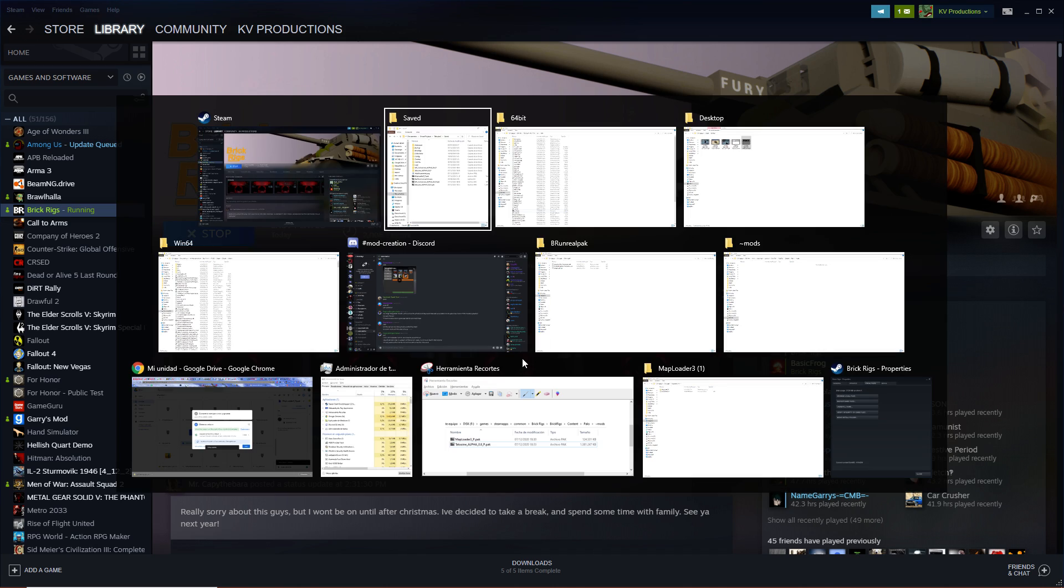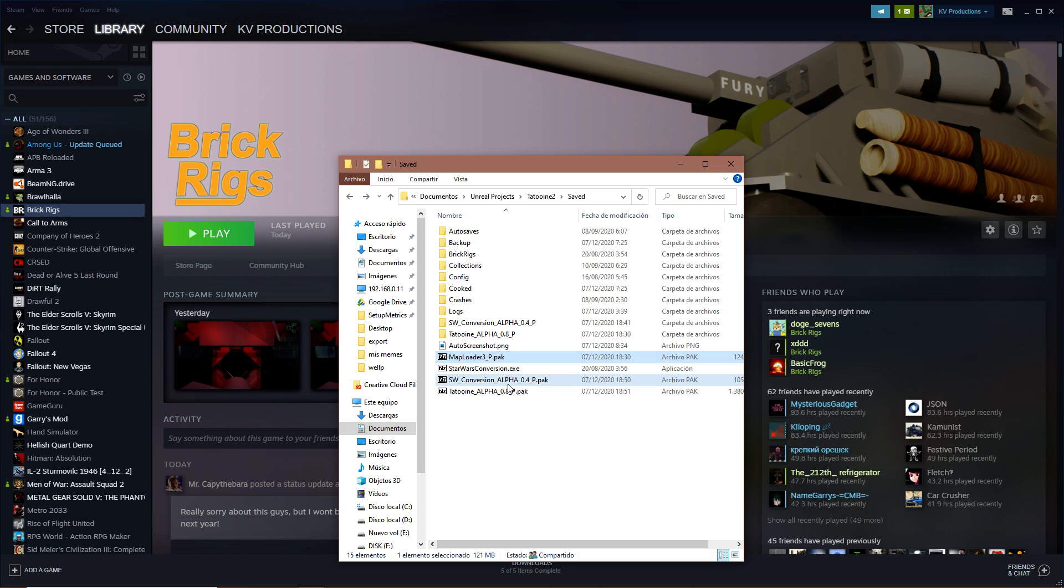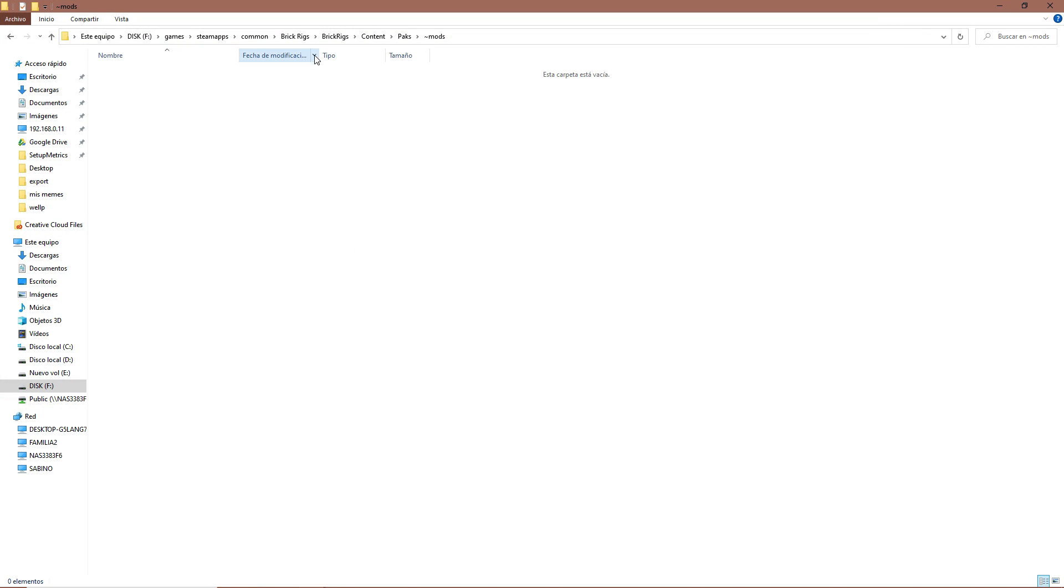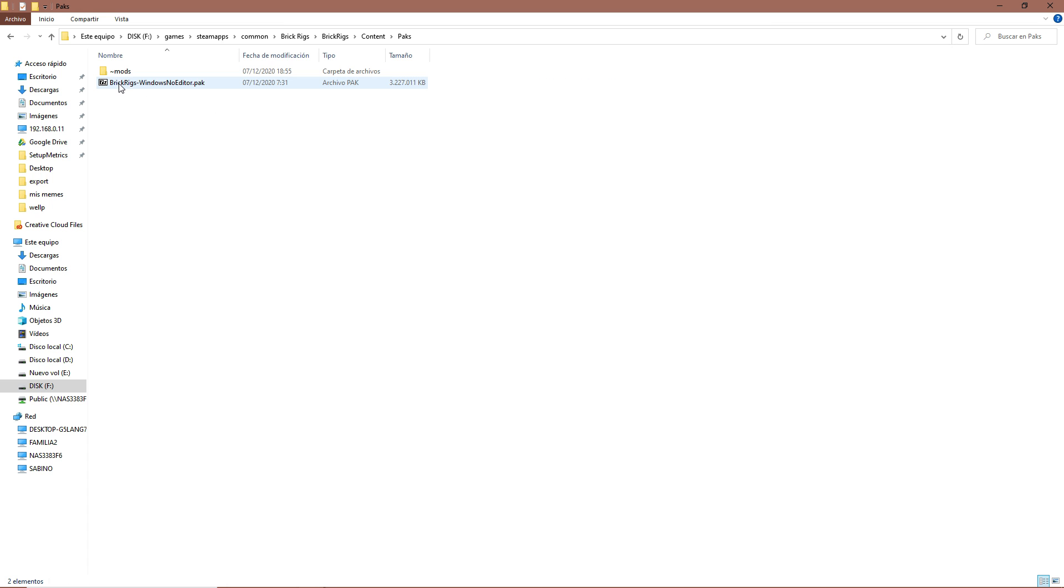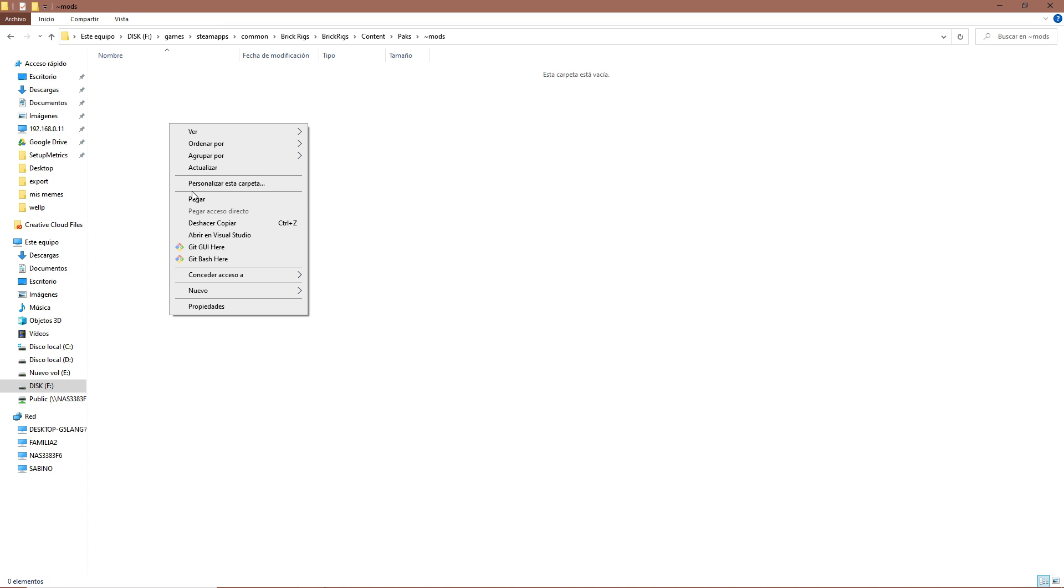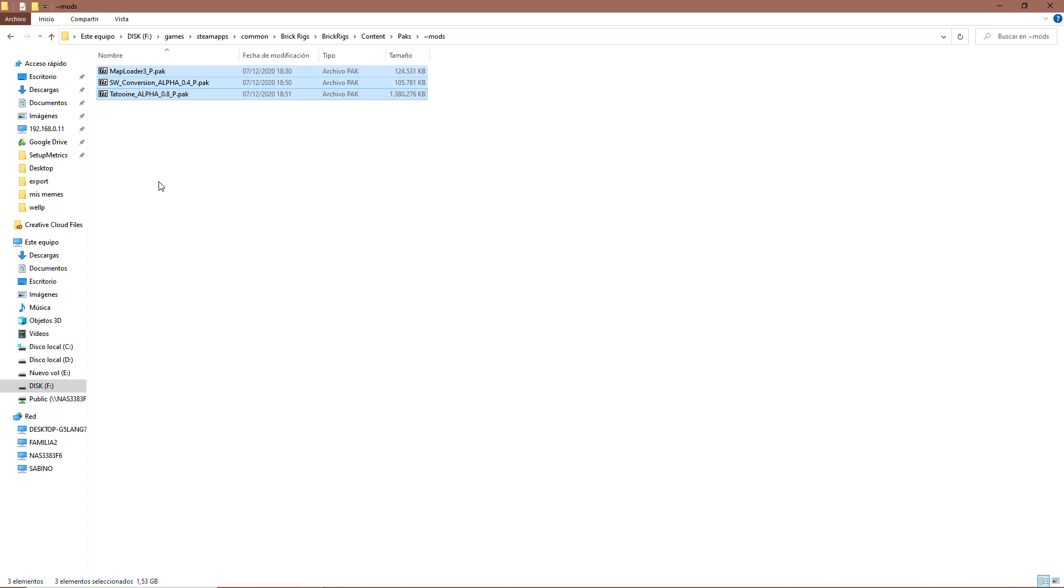I grab these mods which are made this way: map loader 3, Star Wars conversion and Tatooine. I'm gonna cut them and I'm gonna go to my mods folder, which is inside my BrickRigs folder. BrickRigs content packs, and then you have to make a folder called this little symbol and mods. This symbol needs to be here because otherwise it's not gonna work. Then you go inside and you paste the mods in here, and there are the mods, all three of them.